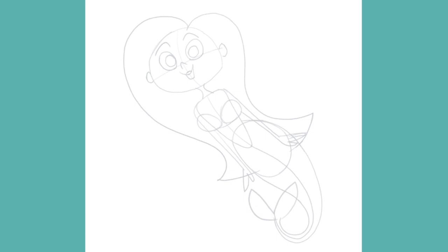Now that our rough drawing of simple shapes and forms is finished, we can start to bring this playful mermaid to life as we finesse the drawing and start to add some detail in the tie down stage.